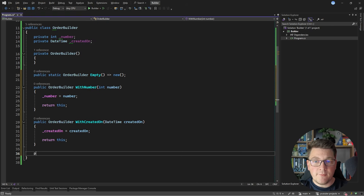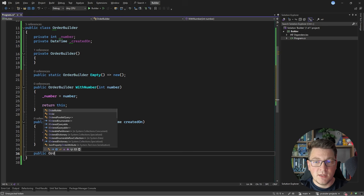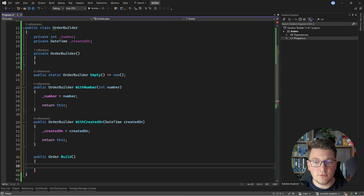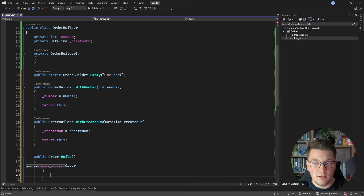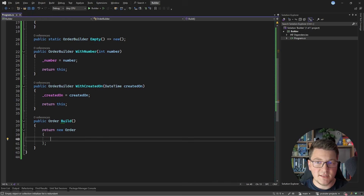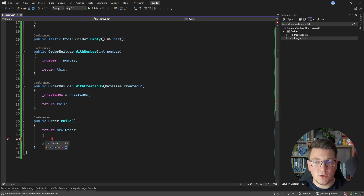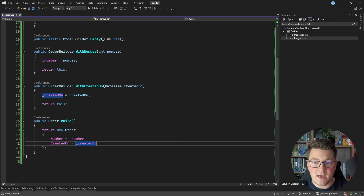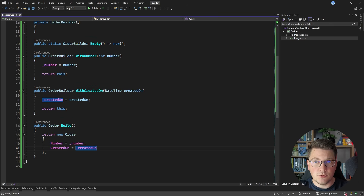Finally, I'll expose a Build method that returns the order instance — this is the method that knows how to instantiate the complex object. In this example, my object isn't very complex, but I like to keep examples simple to illustrate the overall concept. We instantiate the Order instance based on the values in the Order Builder, setting the Number and CreatedOn properties from the builder's fields, and return the order instance.